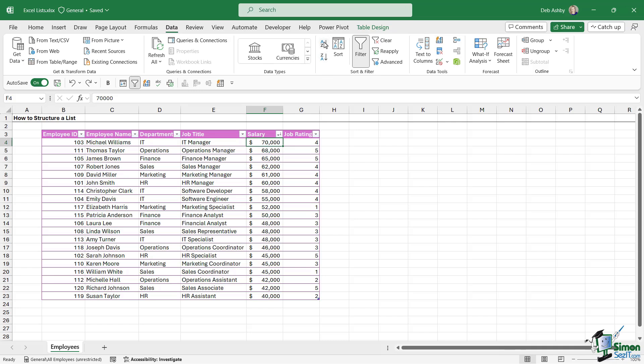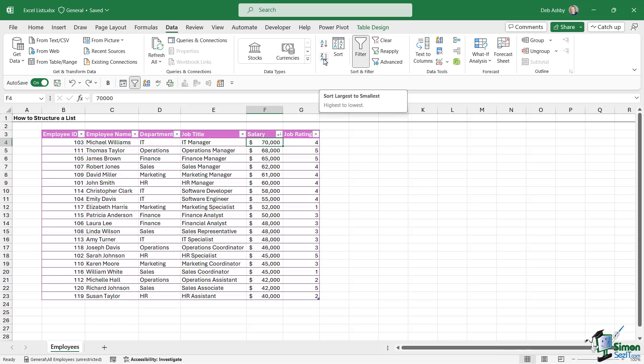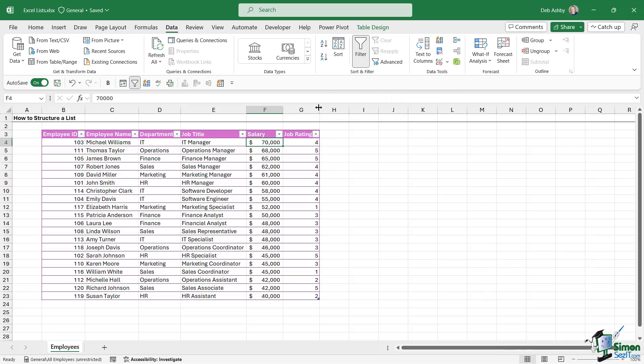So this is where we can also perform the same sorts. We can do sort smallest to largest or sort largest to smallest. Now we do have a Clear button just here, and whilst that will clear the sort, you can see that that little downward facing icon has been removed from the filter button.